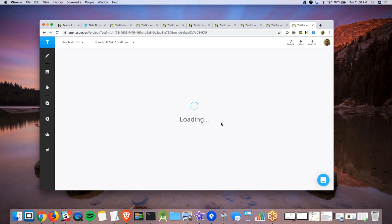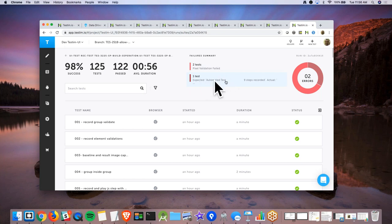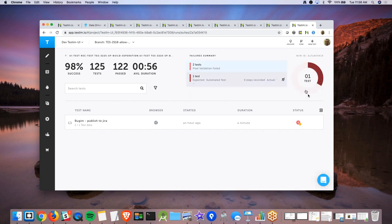There can be multiple failure points. For example, it might say two tests failed because of pixel validation and one test failed because the expected text was not the same. You can filter failure types however you want.